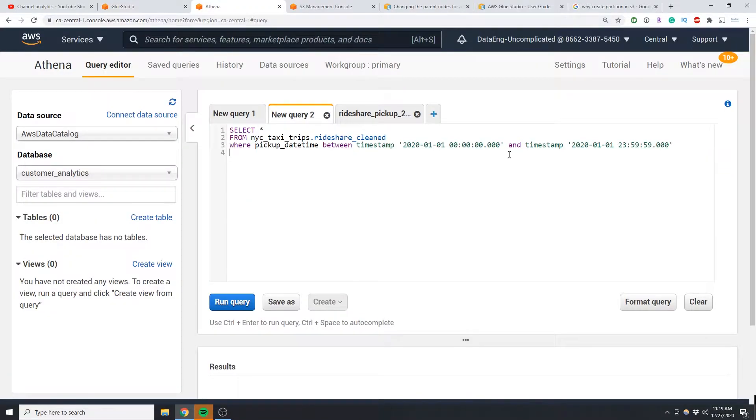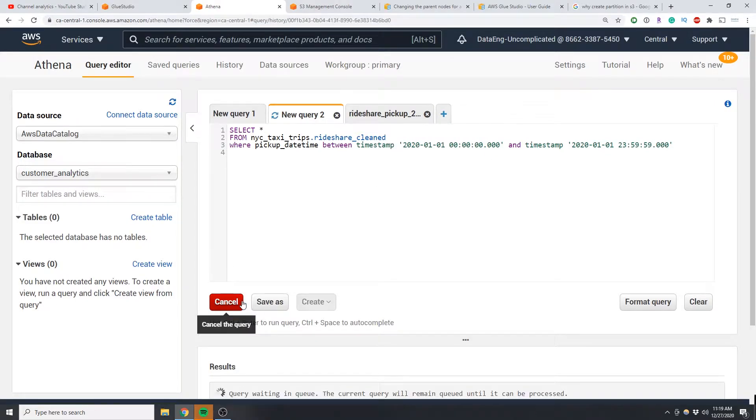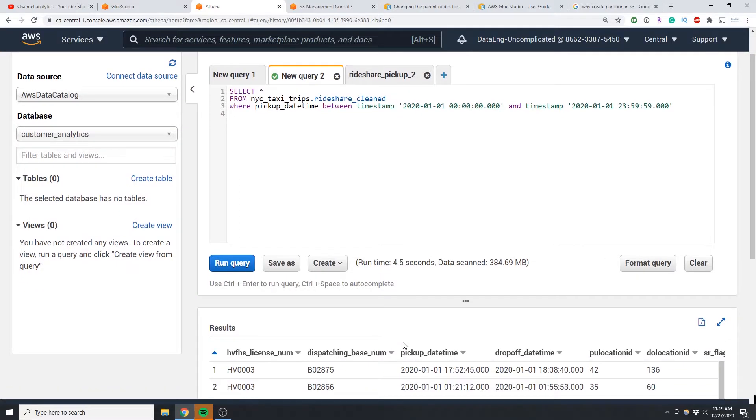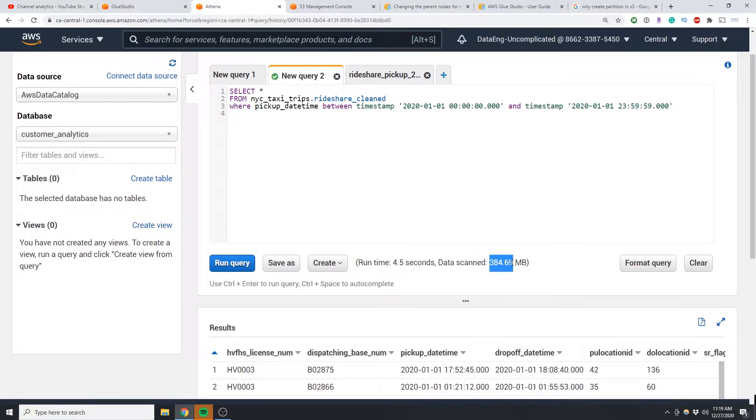So I have data of New York taxi trips by datetime and if I query this data, after the query runs what you're going to see here is that it took 4.5 seconds and it had to scan 384 megabytes of data.